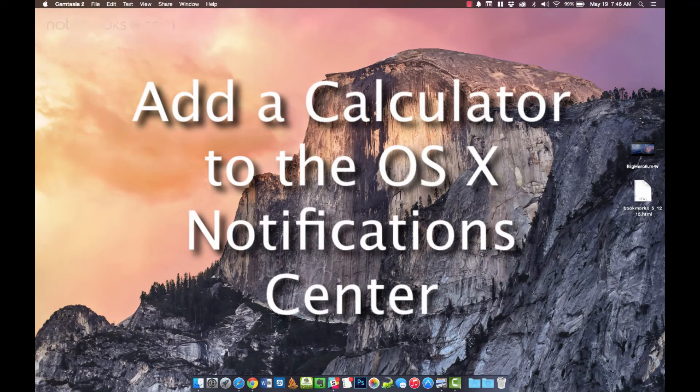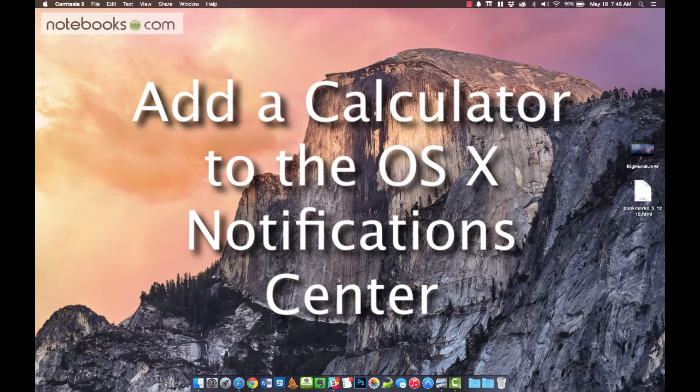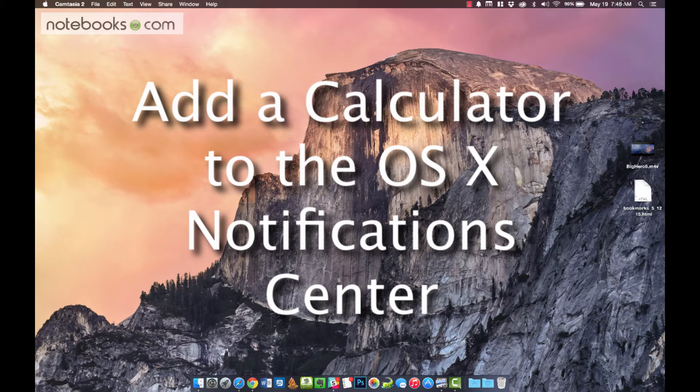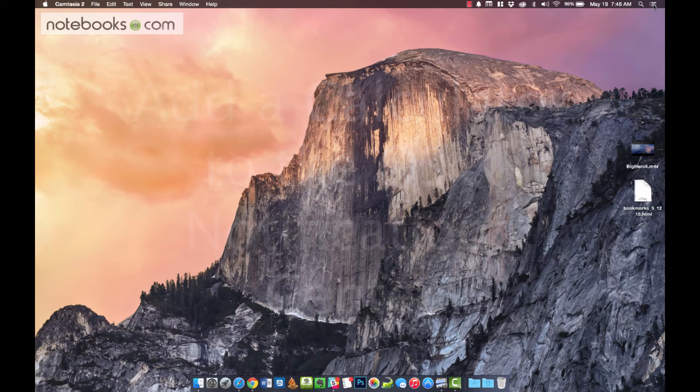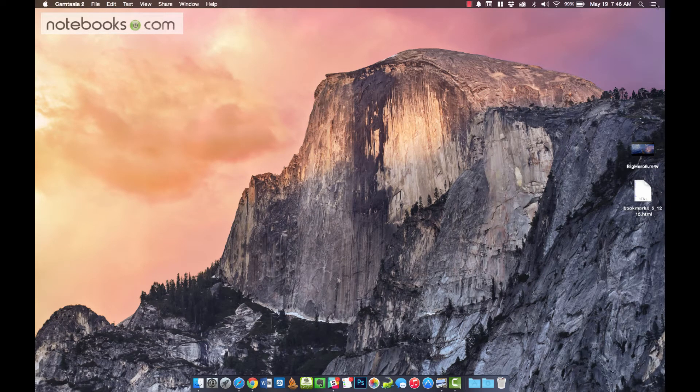Hi there, Kevin Purcell for Notebooks.com, and I want to show you how to add a calculator to the notification area of your OS X 10.3 computer. I'm on my MacBook Pro.